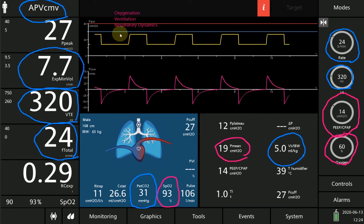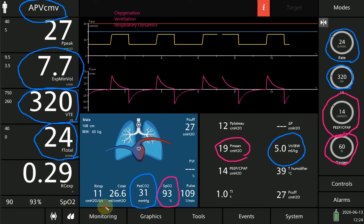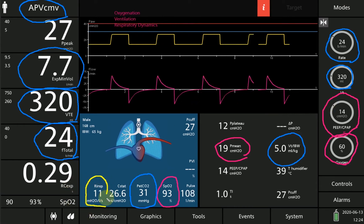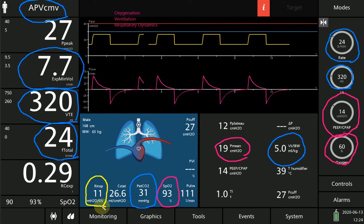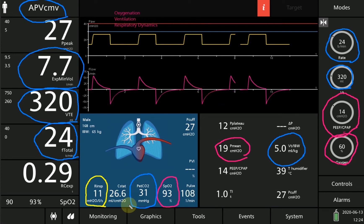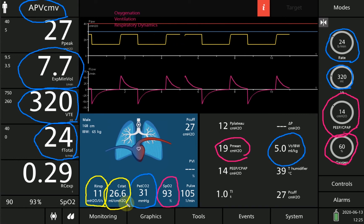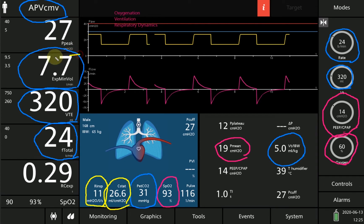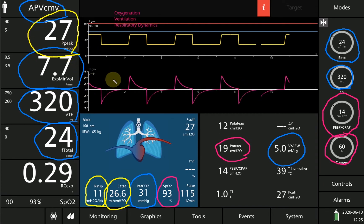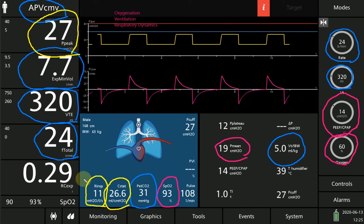Now we assess respiratory dynamics, starting with airway resistance, which is at 11 cm H₂O — slightly elevated, as normal is up to 6 cm H₂O. Lung and chest wall static compliance is at 26.6 cm H₂O. The peak pressure is at 27, which is the pressure required to overcome both airway resistance and lung and chest wall elastance.